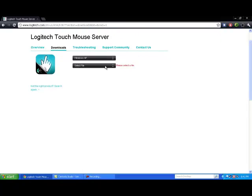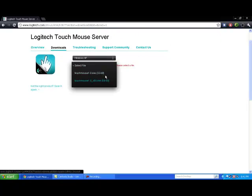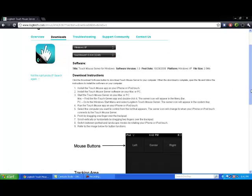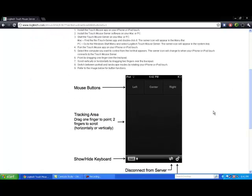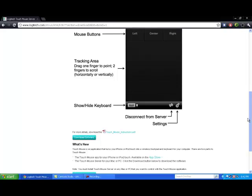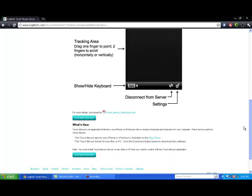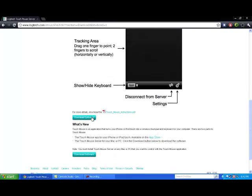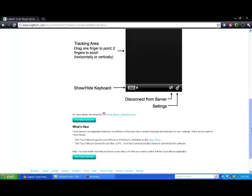And then right here, 32-bit or 64-bit, and click that. And right there is pretty much what the app looks like. So you're going to go ahead and click Download Software. I already have it downloaded.